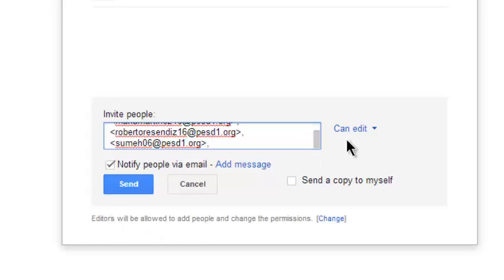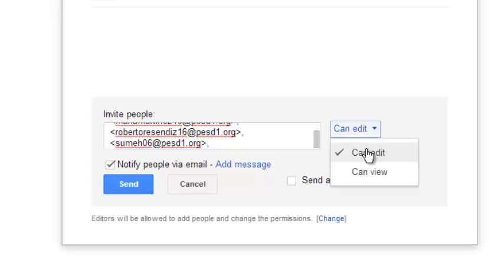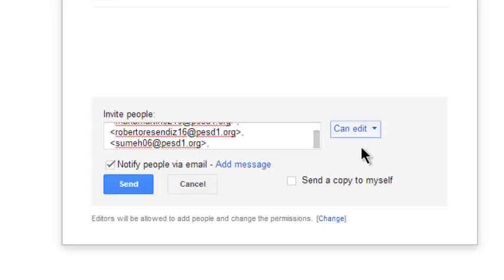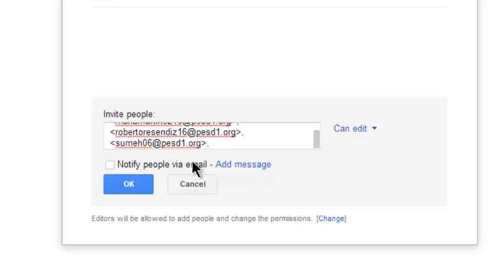And I want to make sure they can edit it, so I'm going to choose Can Edit. I want them to be able to edit anything in this folder. And I'm going to uncheck Notify People via Email because these students can't access their email. And I click OK.